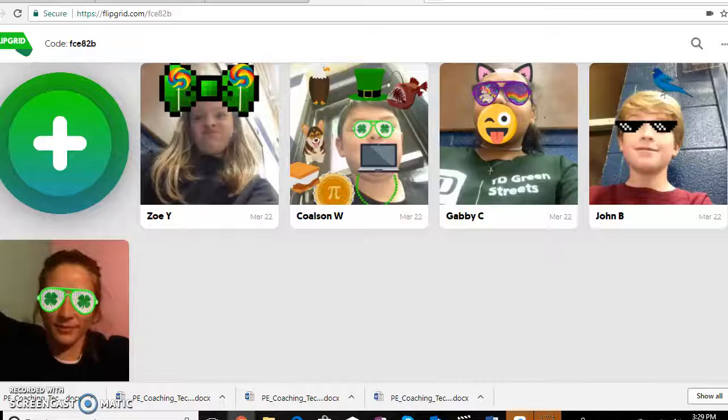Flipgrid is an application I will always use because it's fun and super easy, and students kind of have fun with it — you can tell. Hope you enjoyed my video and that it helped.